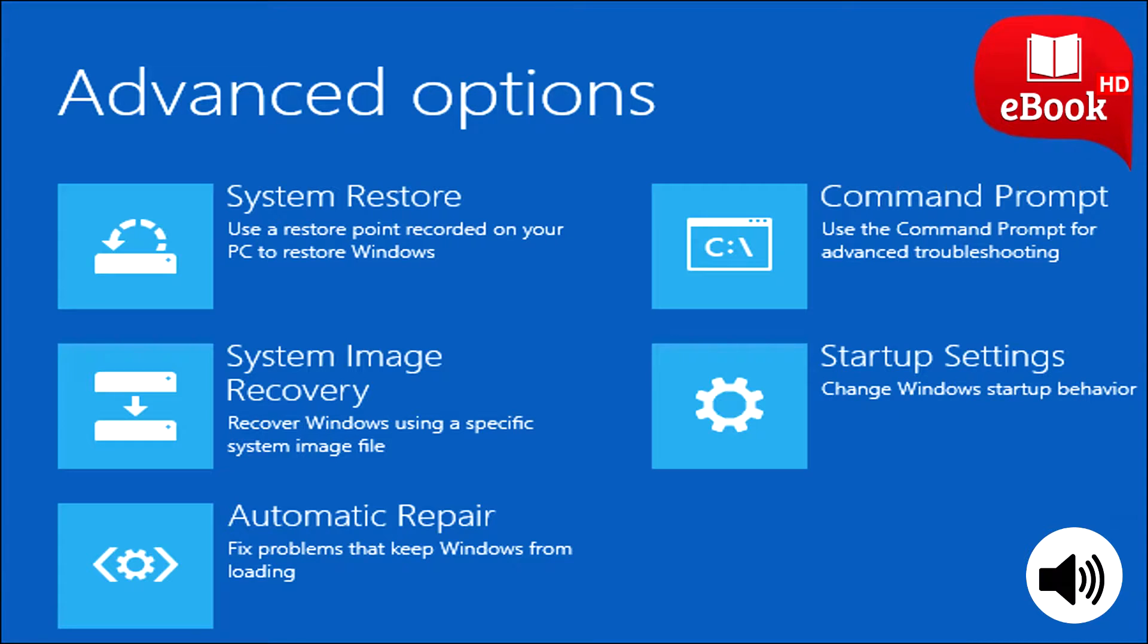You just have to open the settings app, select update and security, select recovery, and click the get started button under reset this PC.